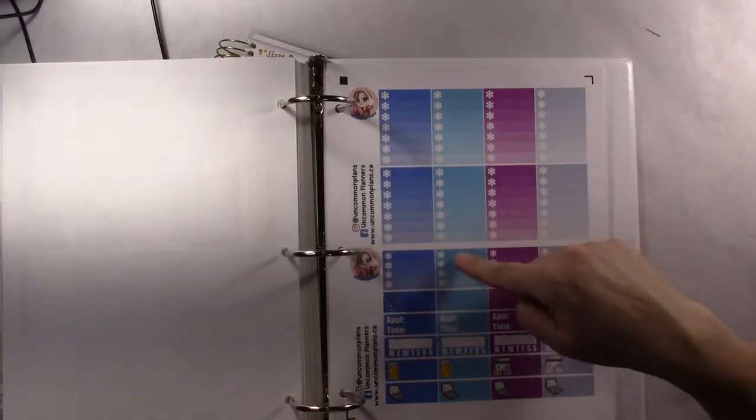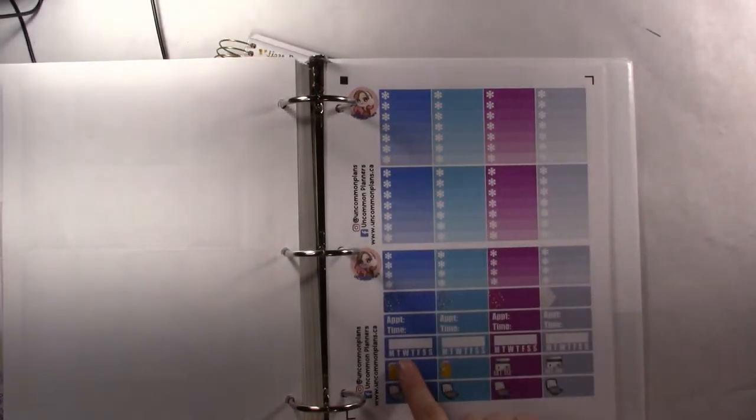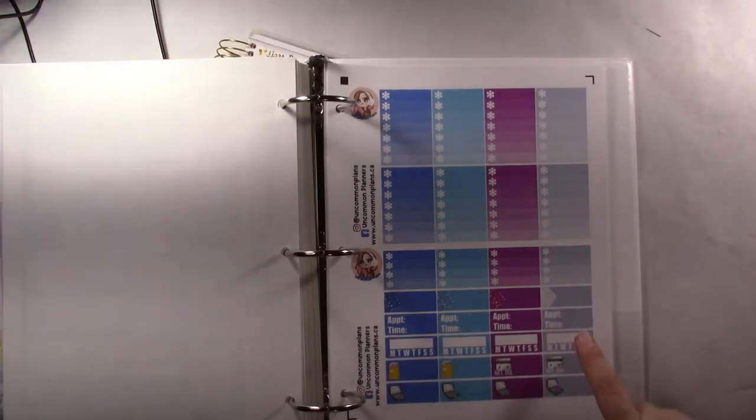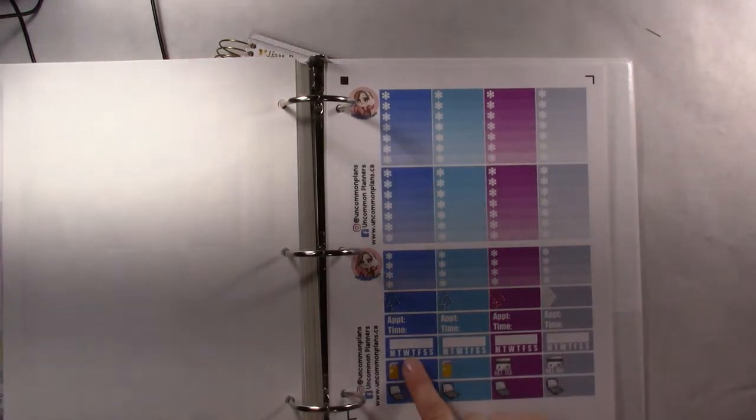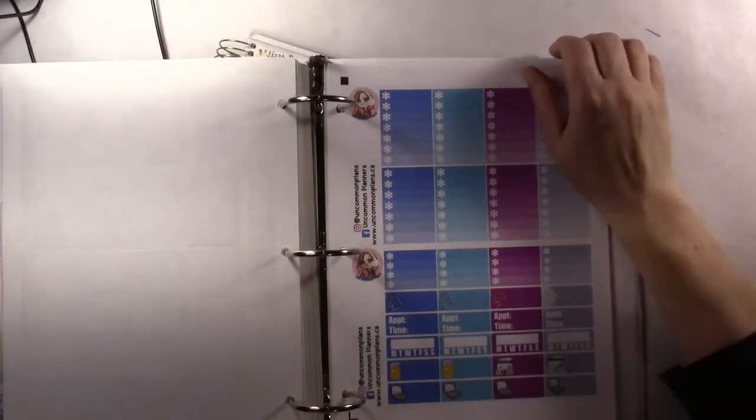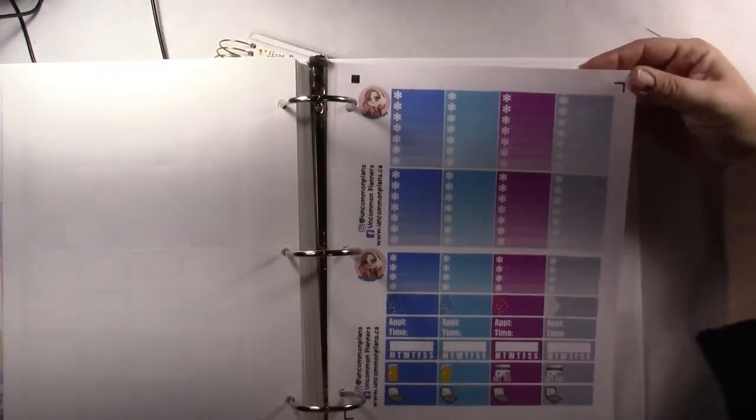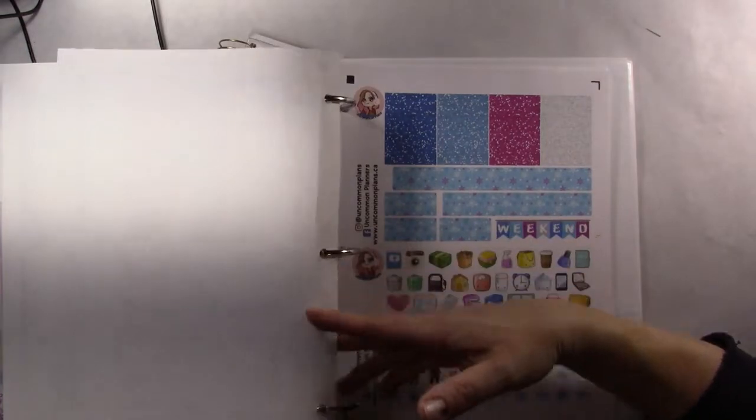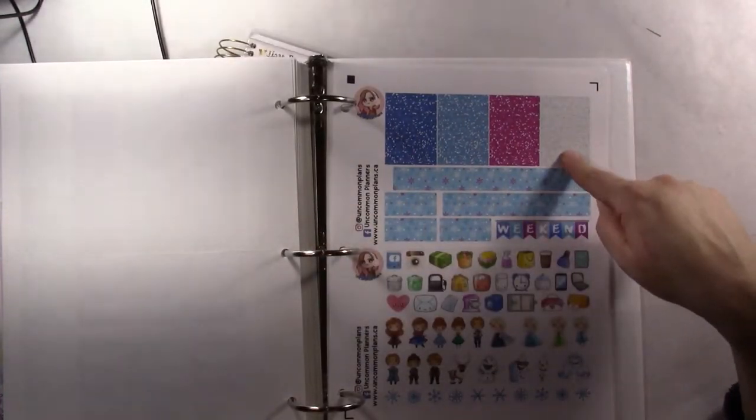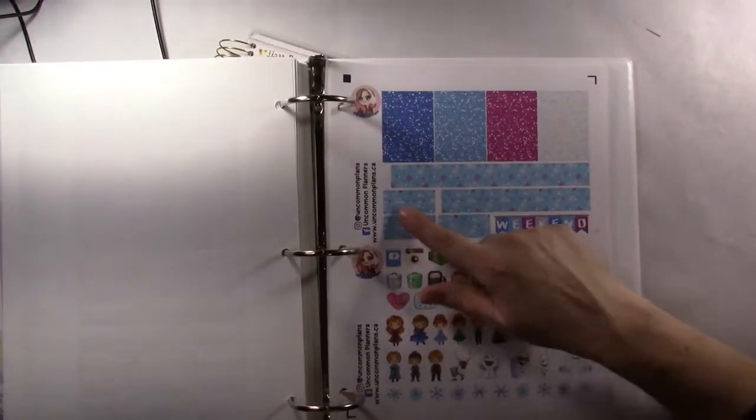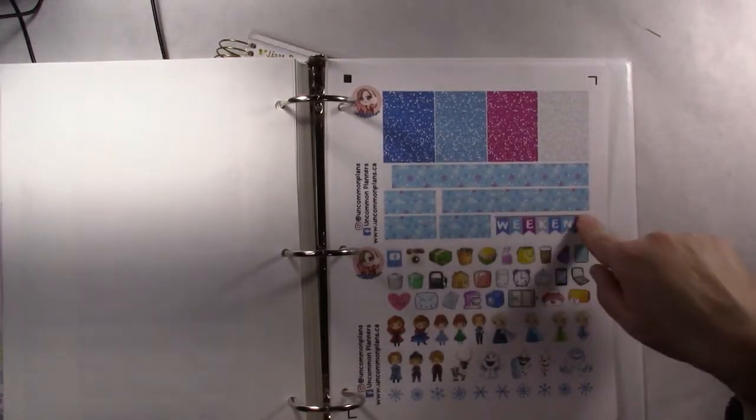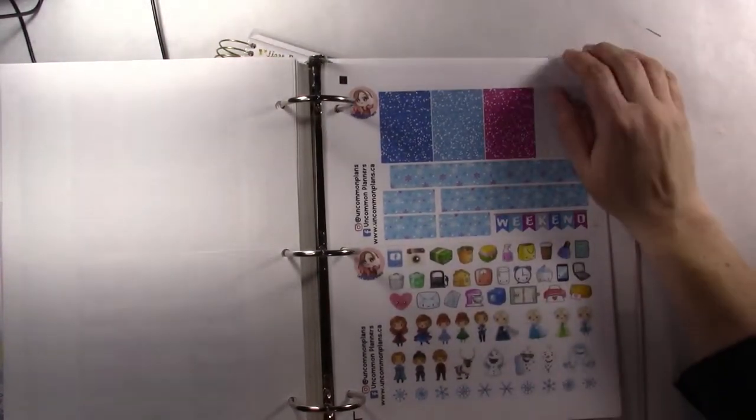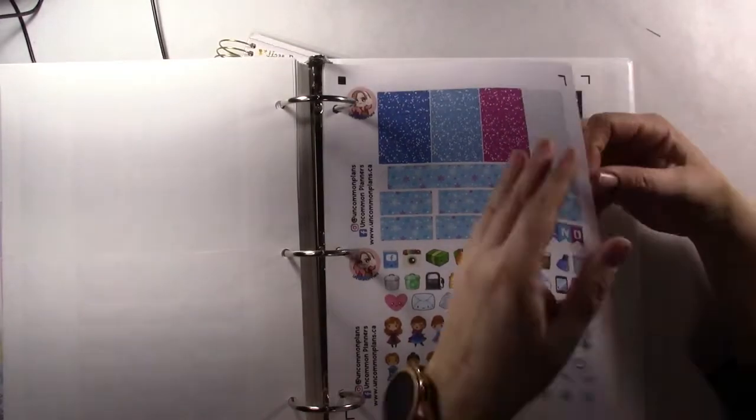You have your full box checklists which are snowflakes, half box checklists, the appointment, the quarter box appointments, and again with your habit trackers. Then your mail, bill due, and laptop stickers to use as you would wish. The glitter headers. I like the pink washi and a little extra washi, weekend banner, functional stickers, and deco, including snowflakes.